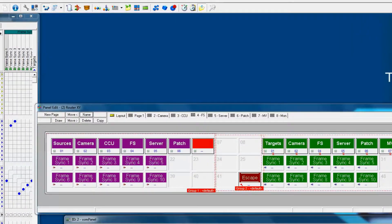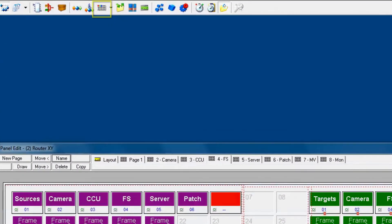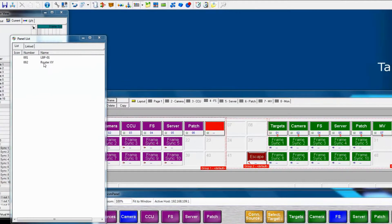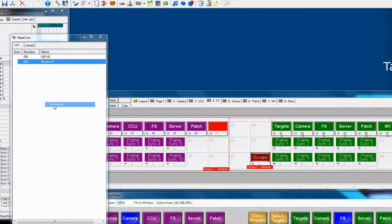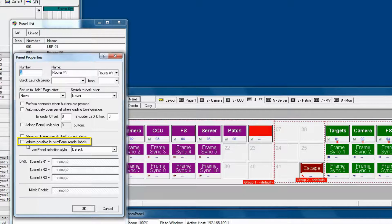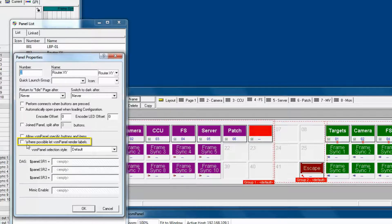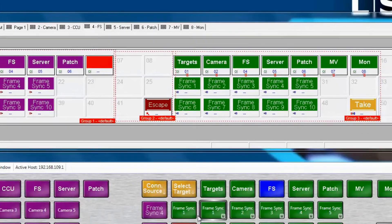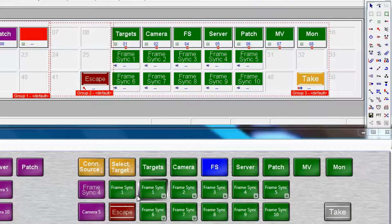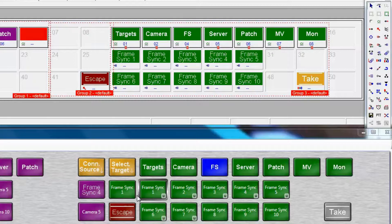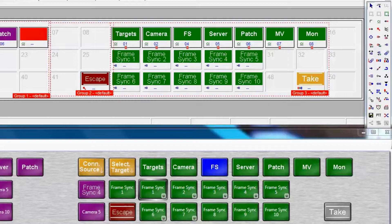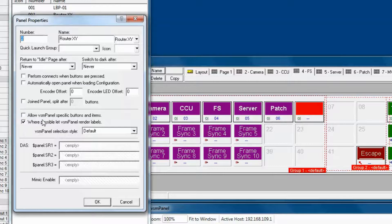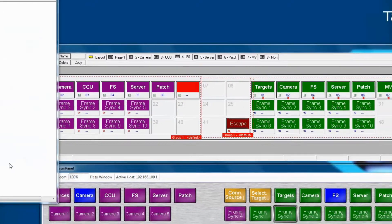Remember back when we set the properties for our panels. Let's review that by going into the panel list and look at the properties. Notice this check box. It's labeled where possible, let VSMPanel render the labels. Once we check this box, let's look back at our buttons and notice how they've changed. They look a little bit prettier because they're being rendered by VSMPanel. Keep in mind that that has no effect on your hardware panel. So if this panel is visible on a hardware panel, nothing will have changed. Since we're working with hard panels ultimately for our video trainer, we'll turn this feature back off. But keep it in mind.